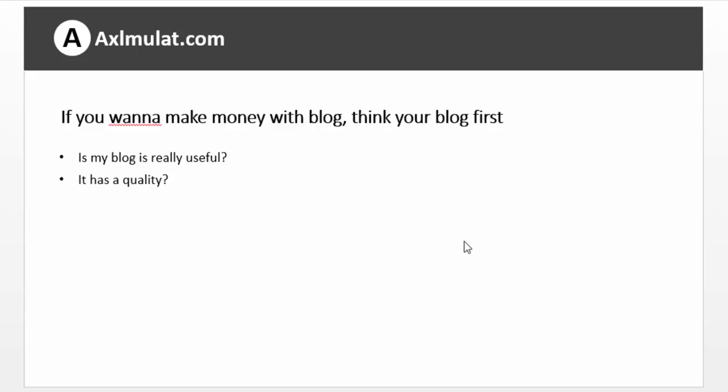If you want to make money with blog, think your blog first. Is my blog really useful or helpful? Does it have quality?